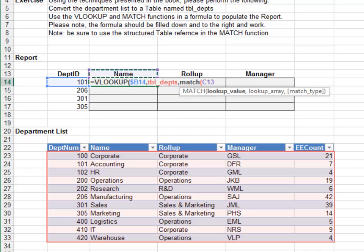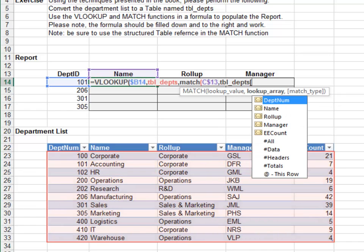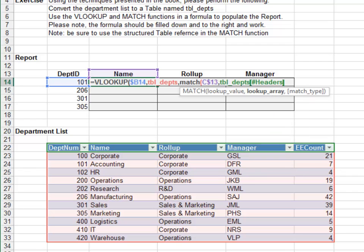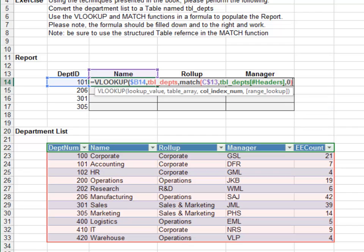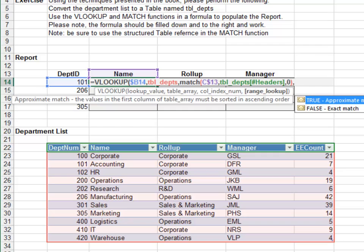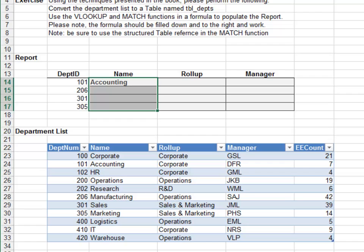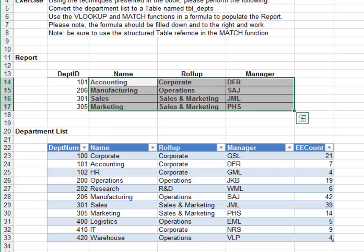We match the report column header and lock down the row reference in the department table's header row, using the TBL_departments headers structured table reference and zero for exact match. Close the parenthesis and comma — the final argument of VLOOKUP will be zero for exact match. Hit enter — looks good. Now let's fill the formula down and to the right. Looks good.